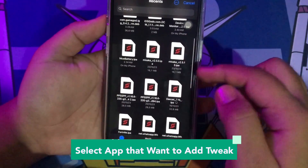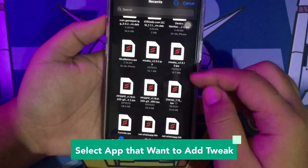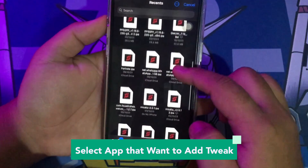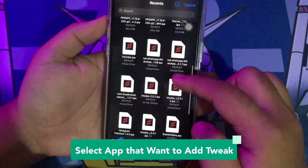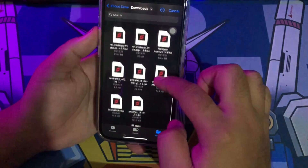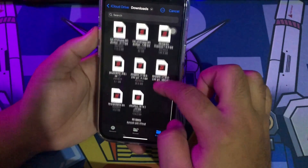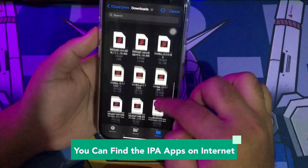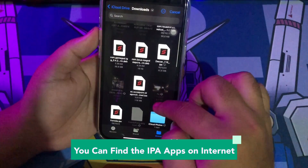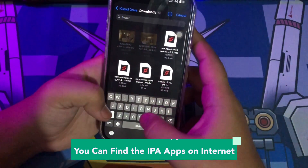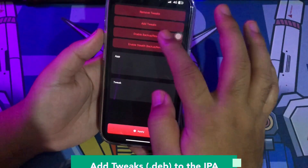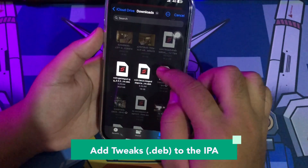Several tools can streamline this procedure, but my personal favorite is Sideloadly. An IPA file is an archive file format used by Apple for distributing applications on iOS devices such as iPhones. I want to try injecting a tweaks file into the battery app.